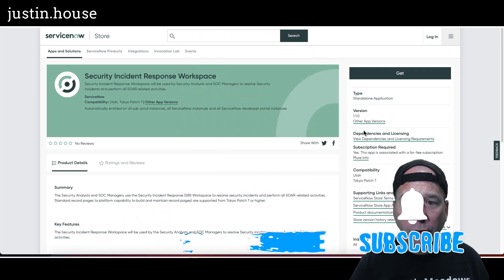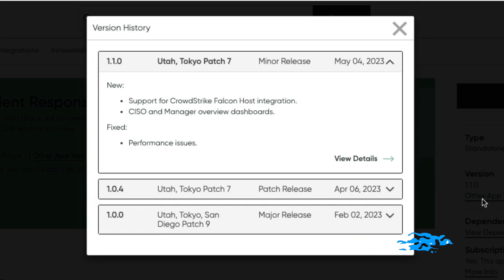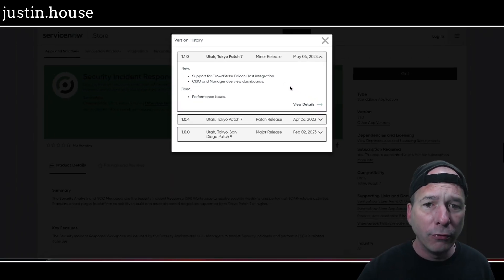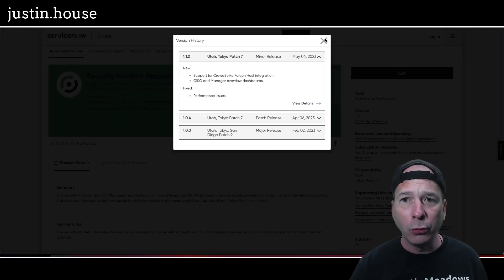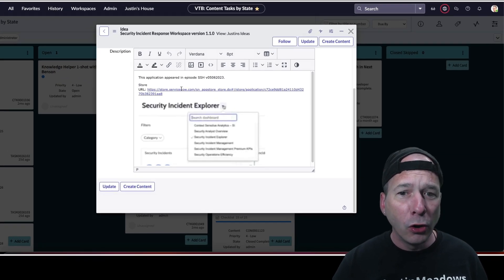I've got the store application up here behind me. If we click, we're on version 1.1.0. This just came out in Utah and now they've already updated it in the May 2023 update. We see here support for CrowdStrike Falcon host integration and what I'm going to show you in this video—CISO and manager overview dashboards.